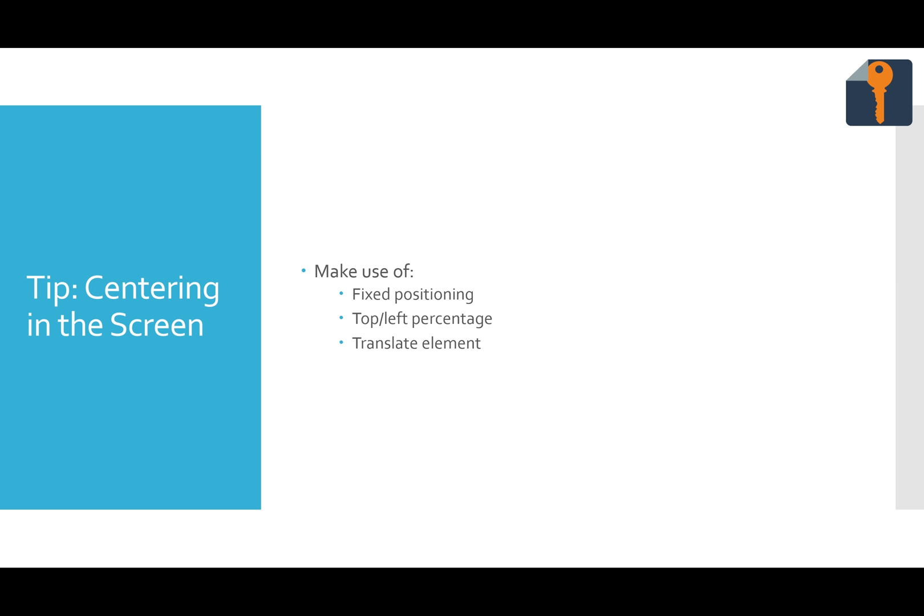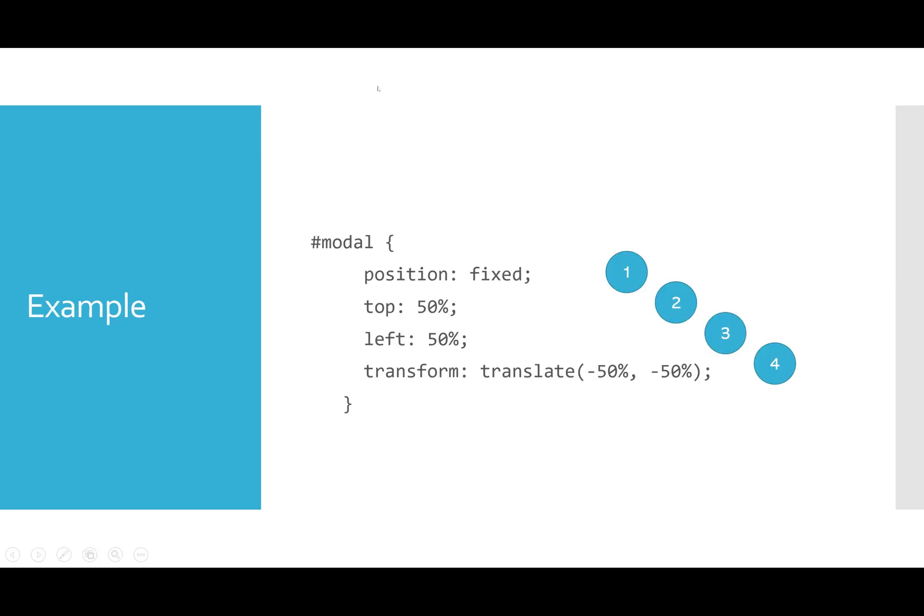There are a number of techniques for this, but the one that I liked the most for this kind of thing I found on csstricks.com. It makes use of fixed positioning, top-left percentage, and element translate, and it really helped me towards the end, after I did it wrong quite a few times, to get things perfectly centered in the screen. Here's an example. All you have to do is apply these four properties. The first is position fixed. This means that the position of the element is independent of its parent element. It's positioned relative to the window.